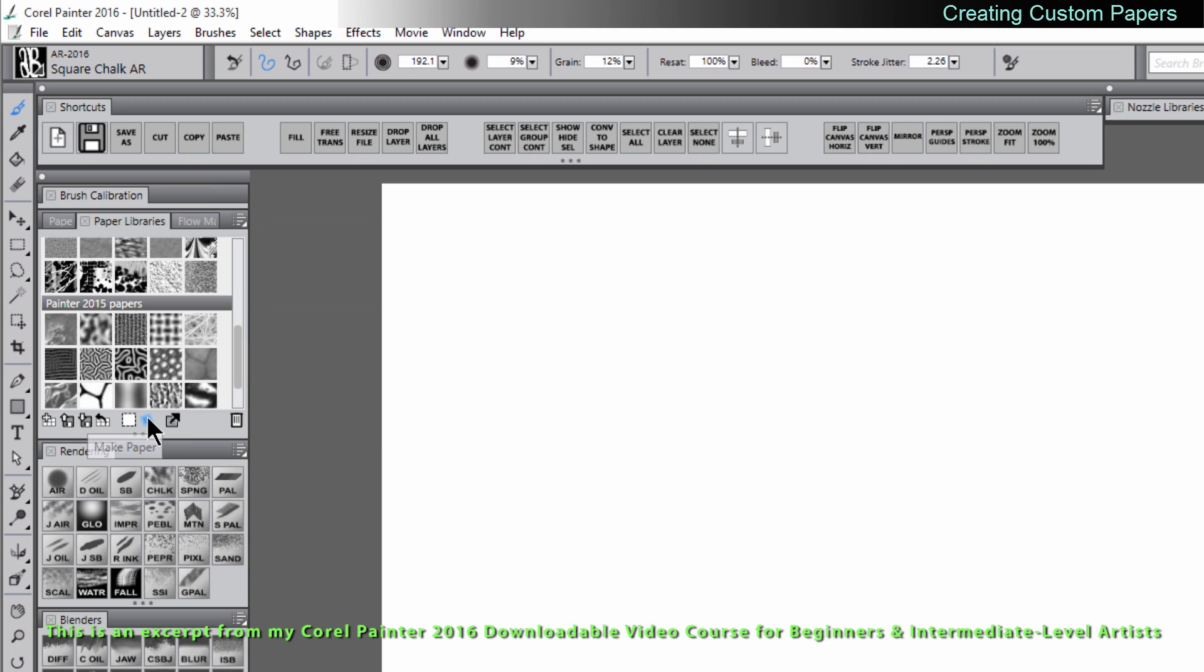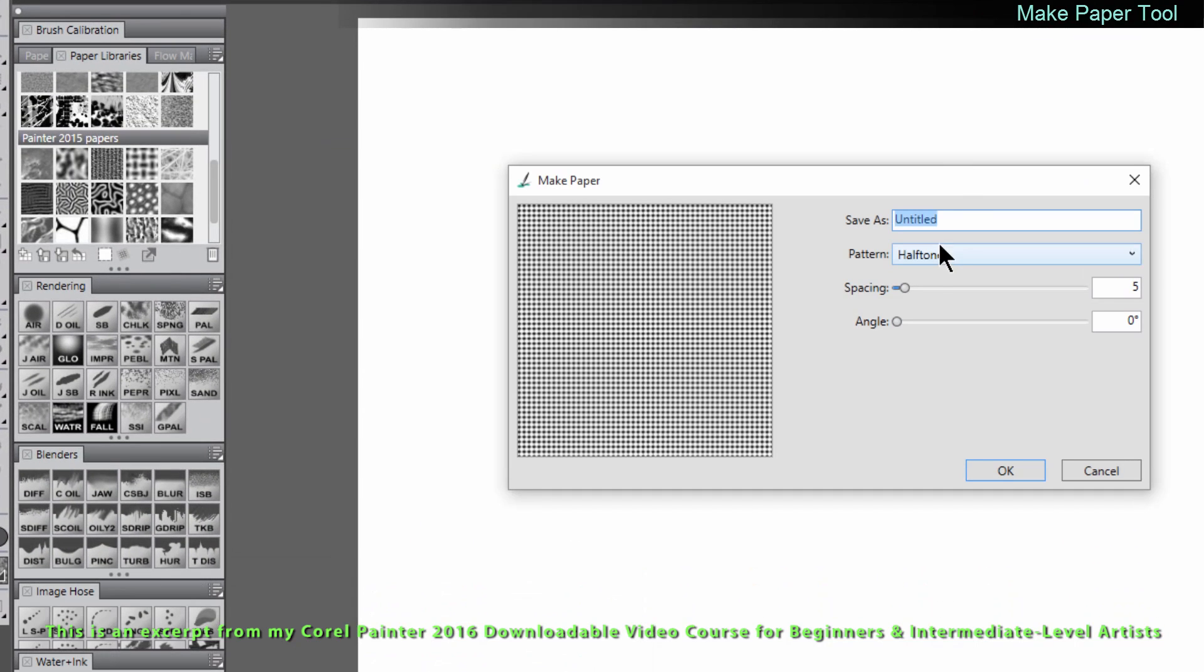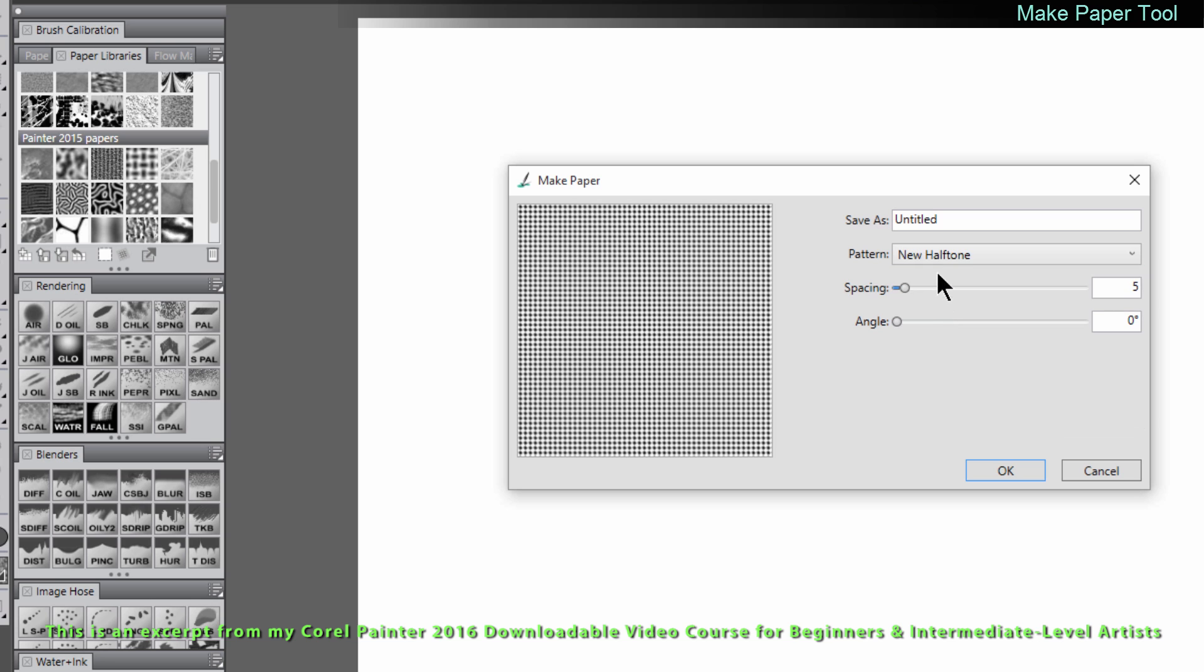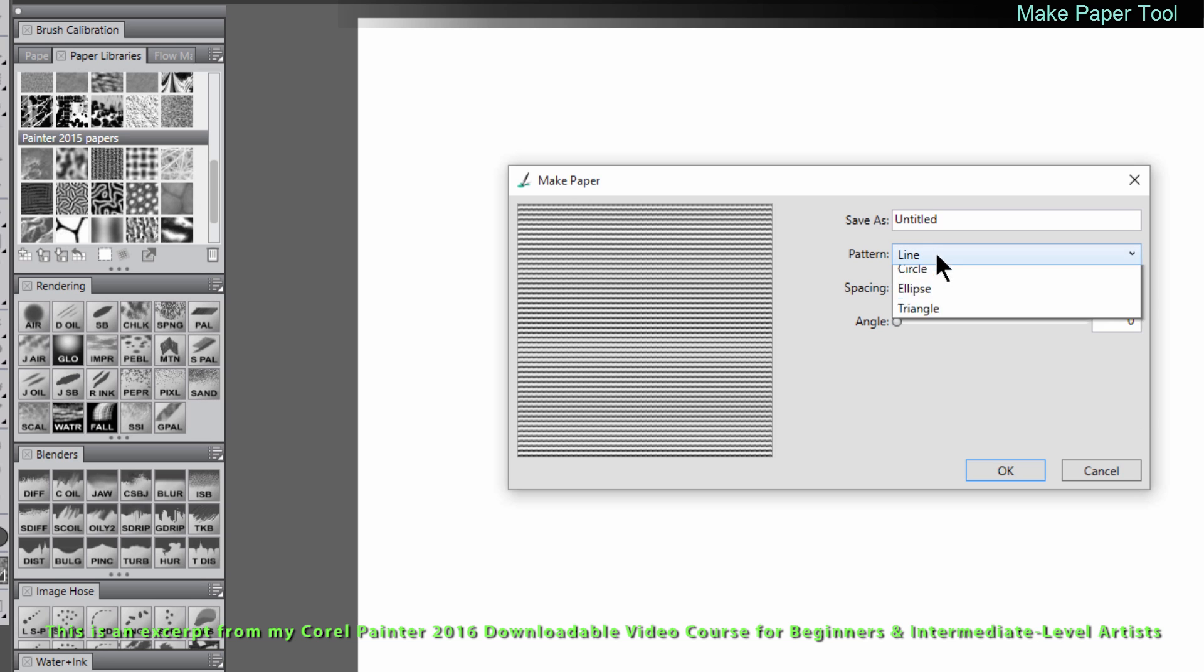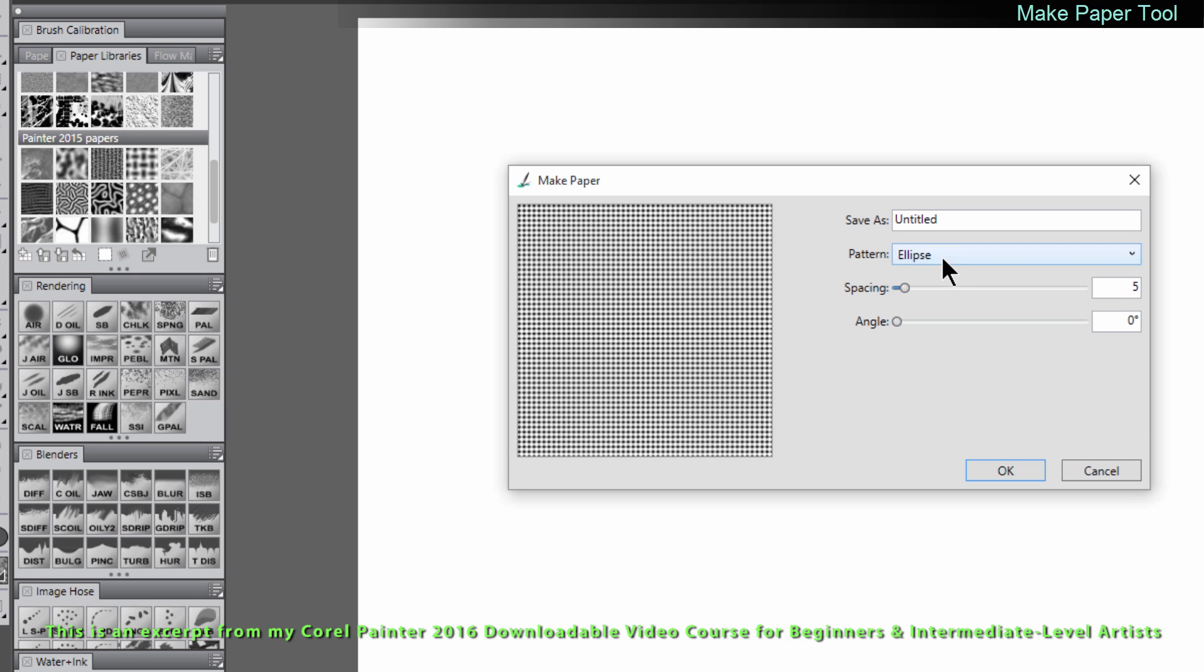So what we'll do in the bottom of the papers library is we'll click on make paper. This palette will generate different effects for papers so we can choose a pattern for halftone, new halftone, line, diamond, ellipse, triangle.